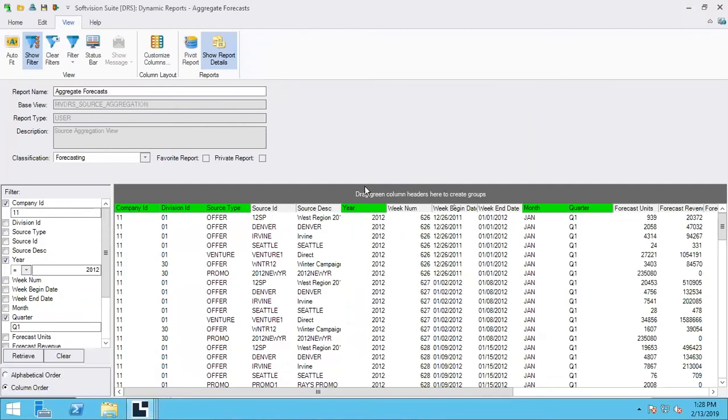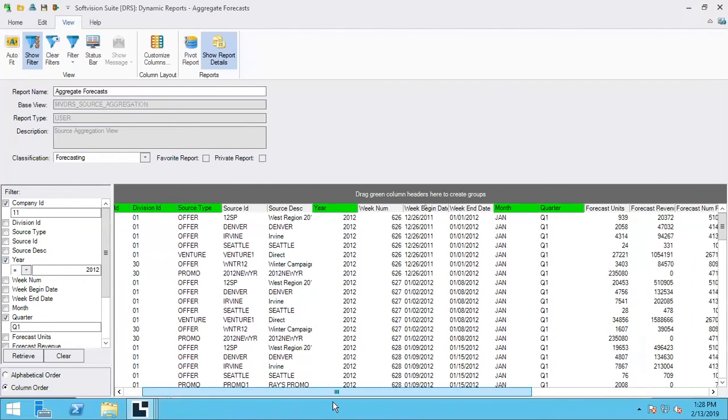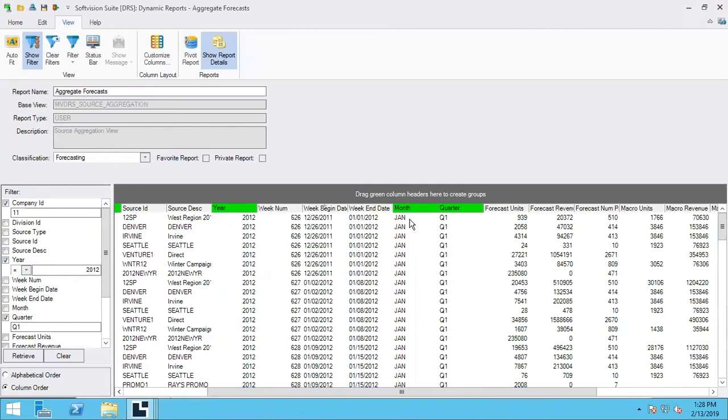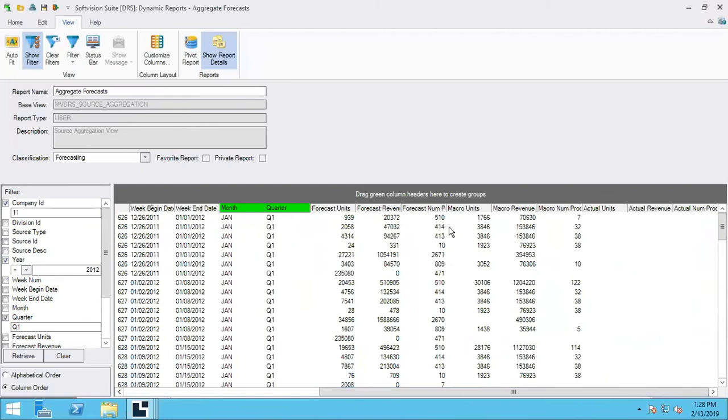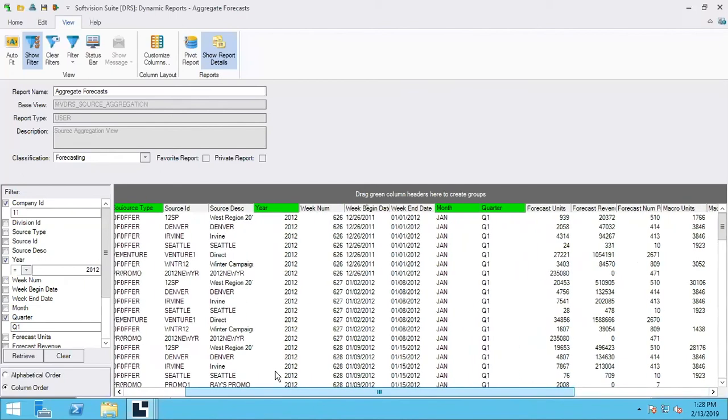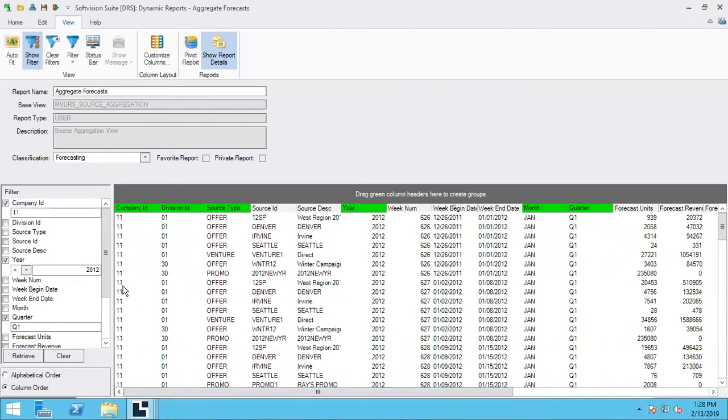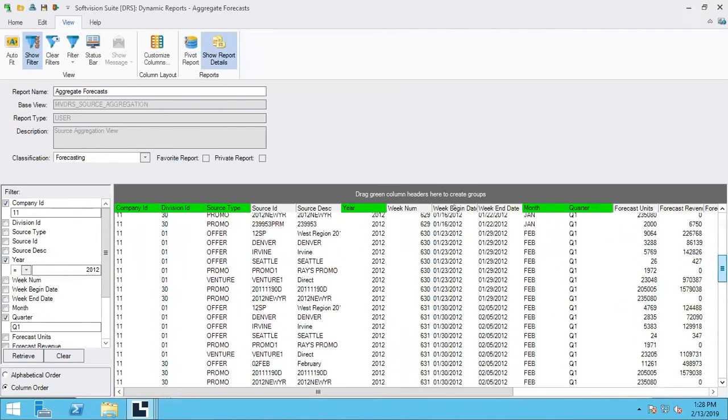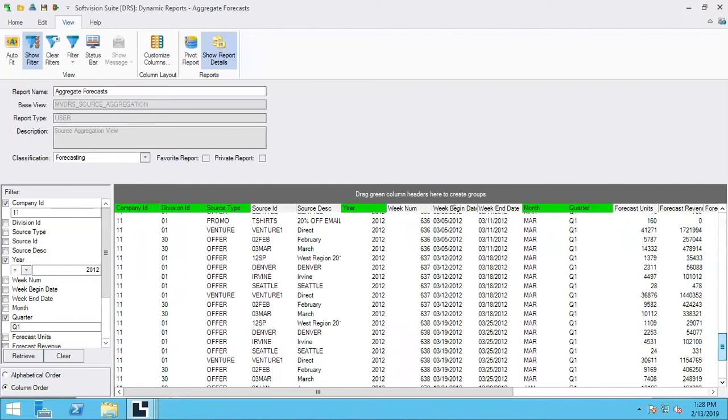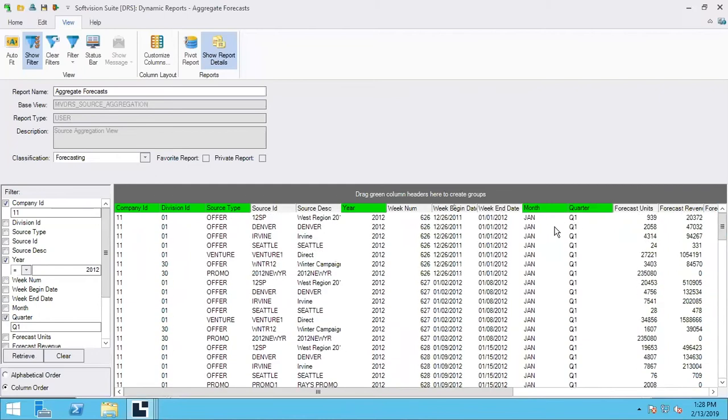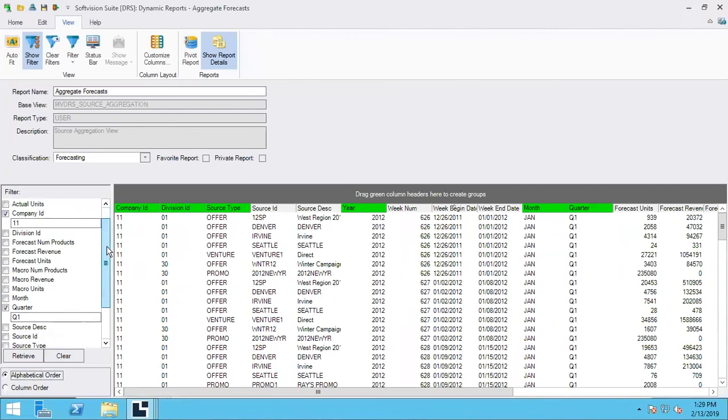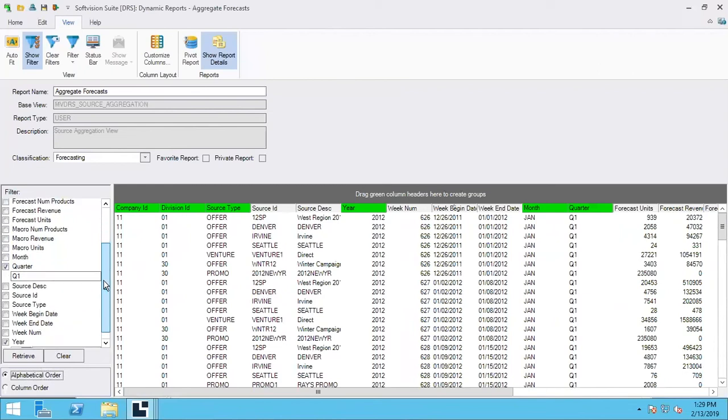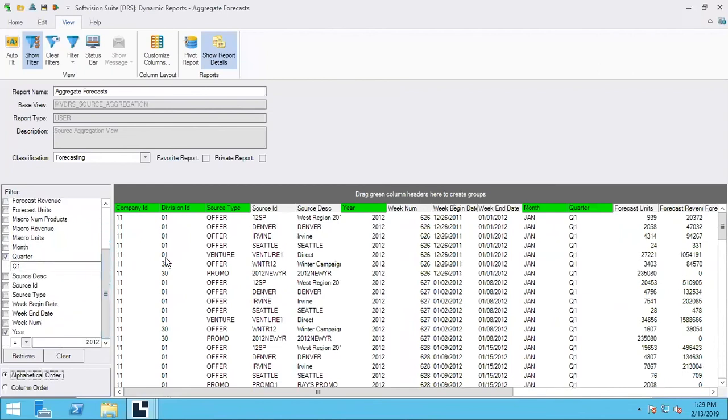Going to go to this aggregate forecast, this is the base view. It's MVDRS source aggregation. And here you could see the different source types, offer, venture, promo, the source ID, the month and quarter year, and the week begin date and end date. You'd see forecast units and revenue, number of products, macro information, and then the actual revenue. So here you could do it for a particular time period. You could do this here last year. Here I did it just for quarter one so I could go down and see the results for January, February, and March. And again, this month and quarter is related to how you have this set up in the fiscal calendar. So this is a nice report. I wanted to take a look at some of the other fields. But this is a top-level report. It is good to be able to see for a particular time period what the results are.